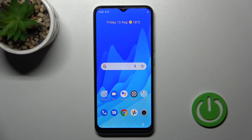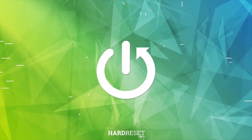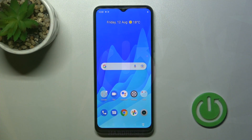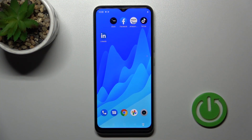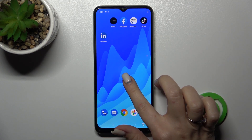Welcome to this tutorial. In front of me is the Realme Narzo 50i Prime, and I'll show you how to add and remove home screen widgets on this device. First, let's select the screen where you want to add the widgets — I'll go with this one for example.